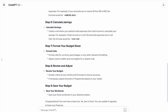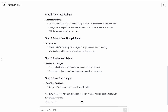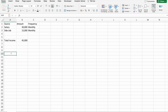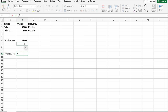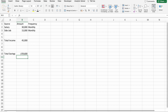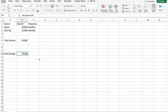Next step: calculate savings. Create a cell where you subtract total expenses from total income to calculate your savings. For example, if your total income is in cell C21 and total expenses are in cell C22, the formula would be =C21-C22. Let's calculate savings in the Income sheet — Total Savings. Here we take total income minus total expenses. So the total savings would be $29,600.